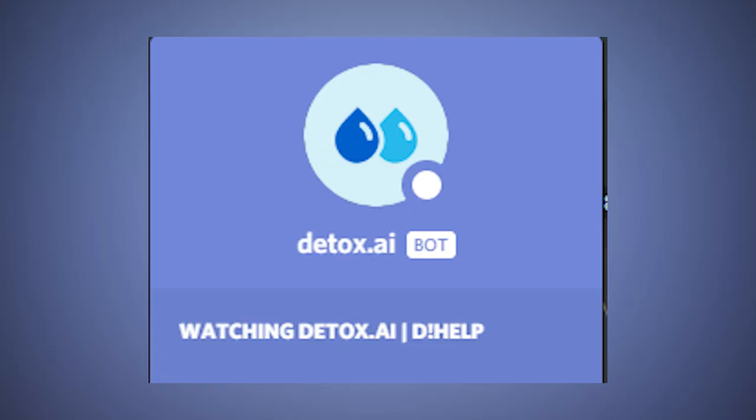As you've probably already seen by now, I ended up naming the bot detox.ai, because it's like a detox, you know, except for a discord server.